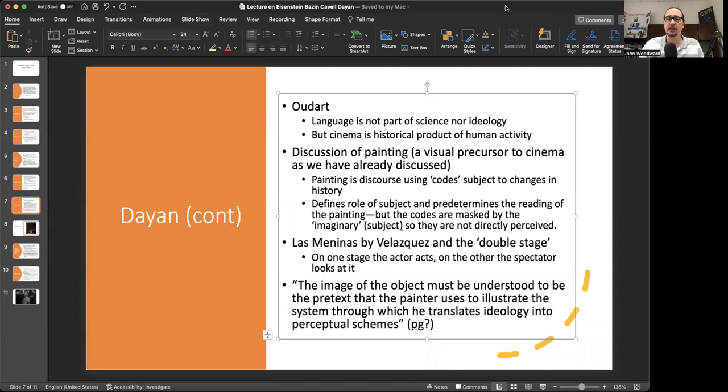Hello, online film students. It has taken me a little while to get to this, but here I am. The first thing I did was record a lecture on psychology and cinema. Take a look at that one first, and hopefully that'll give you a little bit of background of some of the things I will talk about in this video.